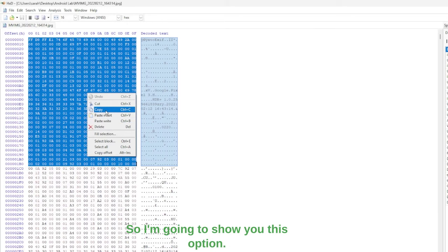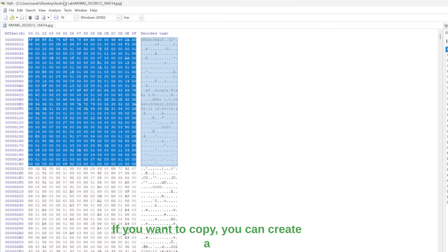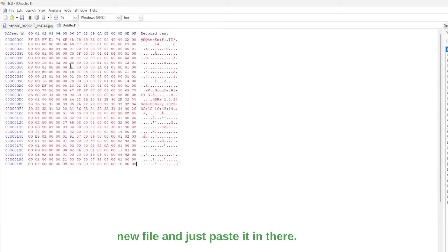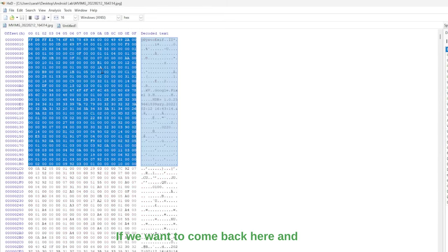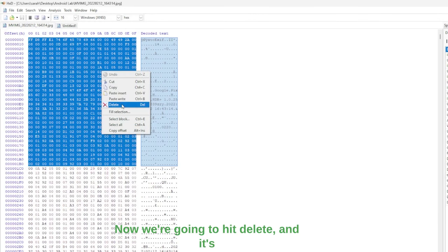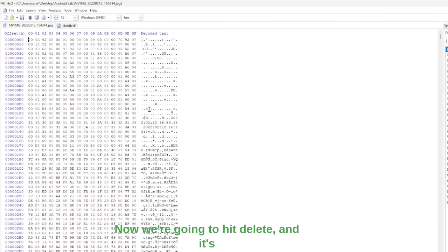So I'm going to show you this option. If you want to copy, you can create a new file and just paste it in there. If we want to come back here and say we don't want this part of it, then we're going to hit delete and it's going to delete out that entire block.